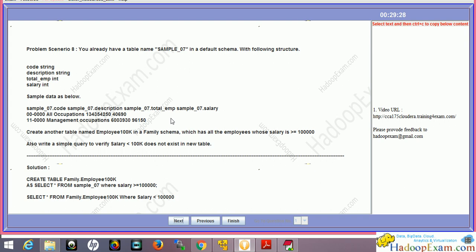The table has columns: code (string), description (string), total_employee (integer), and salary with sample data. Now create another table named employee100000 in the family schema. Remember, you're accessing the table from the default schema but creating in the family schema. This new table should have all employees whose salary is greater than $100,000. Also write a simple query to verify that this table doesn't contain any salary less than $100,000.